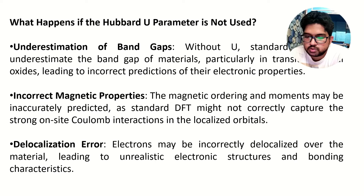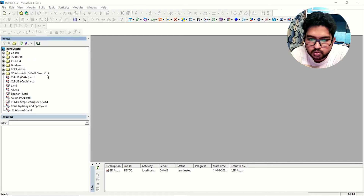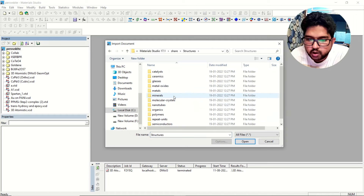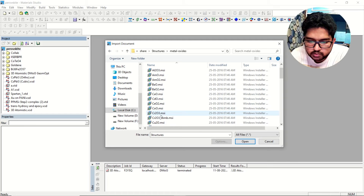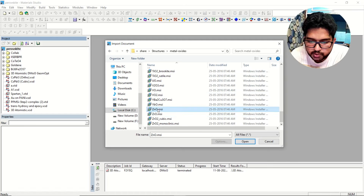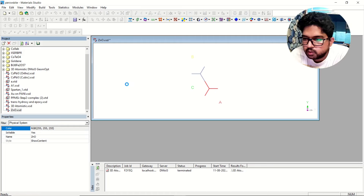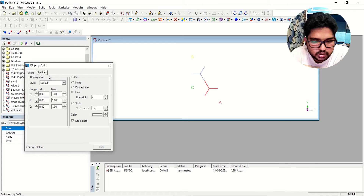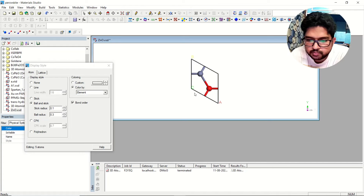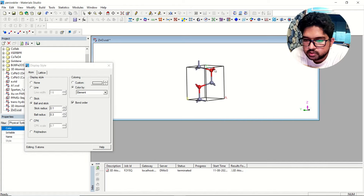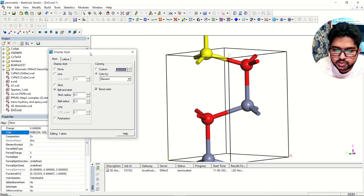We have seen the theory portion; now we will go to Materials Studio and see how we use this correction in practice. First we will import a metal oxide structure and then we will see how this works. I am taking zinc oxide as an example. Now we have a zinc oxide lattice here, and here we have zinc which is a transition metal, and we have oxygen. For oxygen there is no need to use the Hubbard correction, but for zinc — the red represents oxygen and the gray color represents zinc.